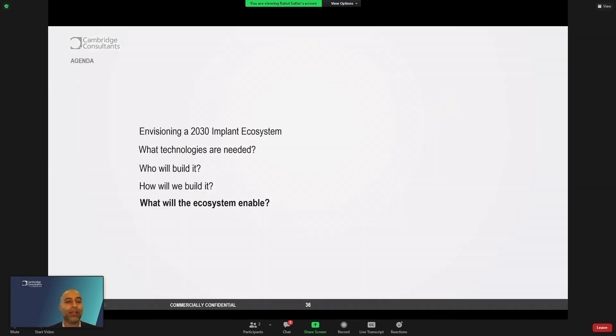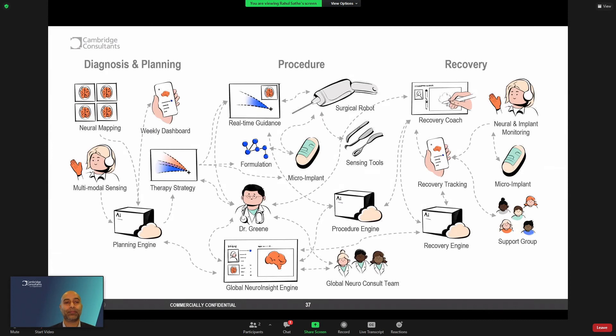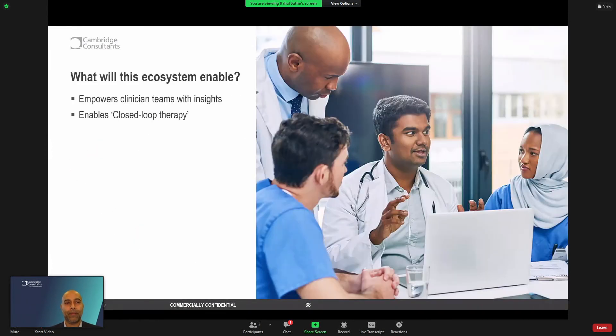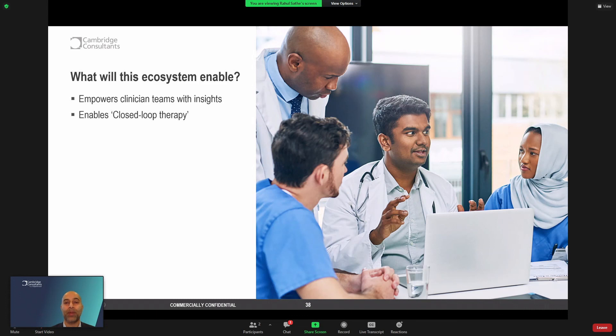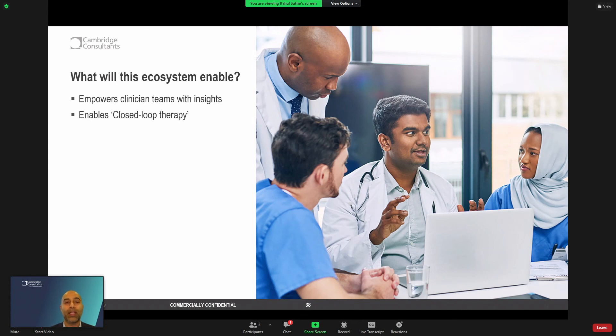So I just want to then reflect on if we can build such an ecosystem, what does it enable? So we have such an ecosystem. Well, it can certainly empower clinical teams with insights. It effectively, surgeons and clinical teams will continue to be at the center of patient care. But an ecosystem empowers that team with actionable insights, with a platform to engage with other clinicians. It empowers clinicians to deliver closed-loop therapy. And you'll hear more about that topic from my colleague, Ram, in a little bit.